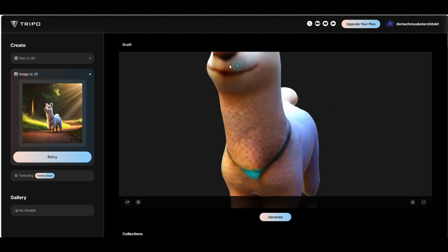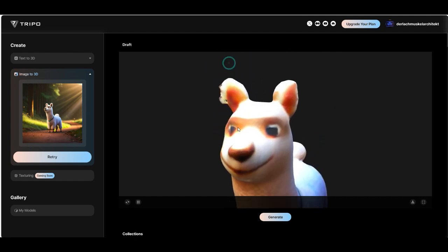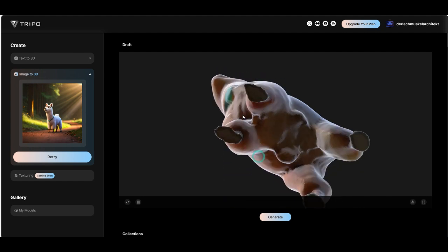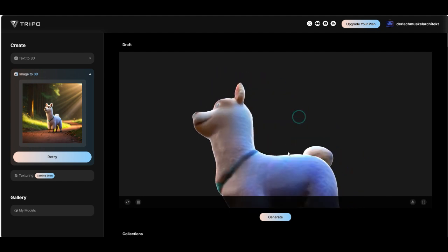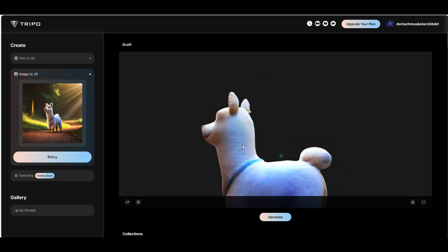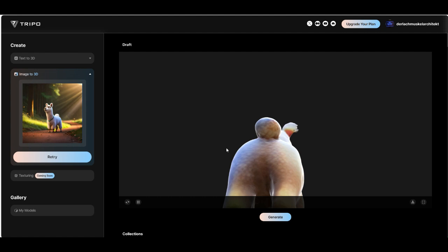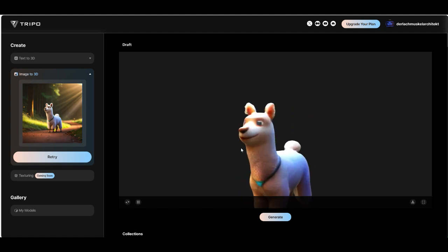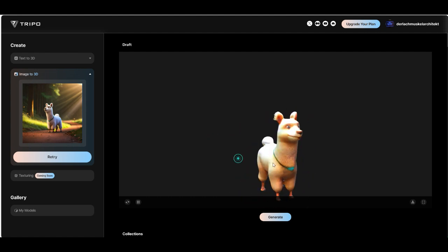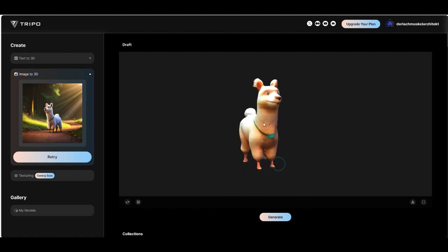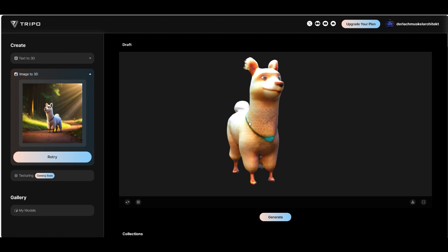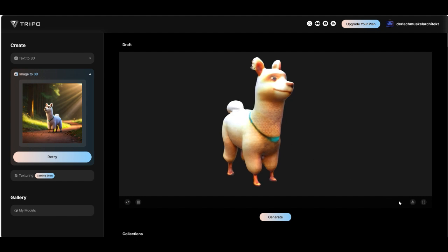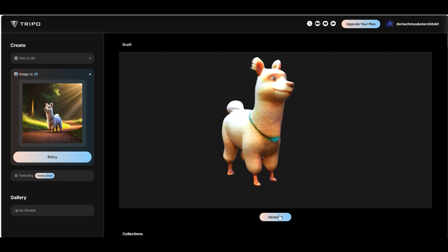So this alpaca looks much better. Only this part here from the ear and I don't know what it's got. But the rest of it looks cool. Really cool. When you like it click on generate.